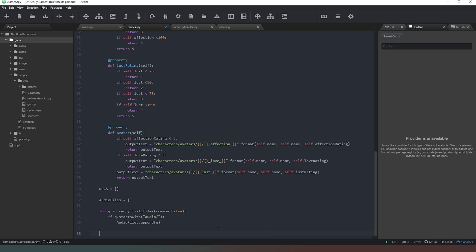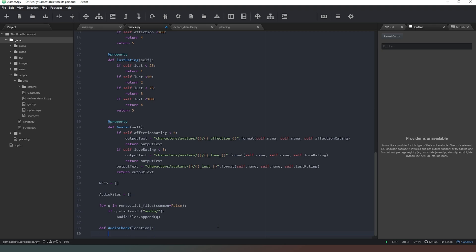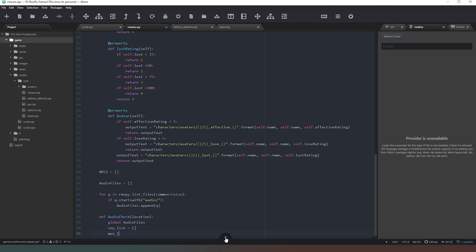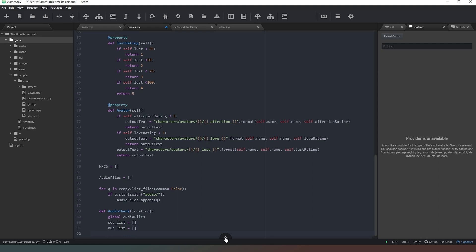Now we need to define our actual function: def audio_check, taking one parameter called 'location'. As the game loop goes around, every iteration it's going to run this check and feed in the player's location. We need to say 'global audio_files' to call the global version of that variable, because this list is not created within the scope of this function. We also need to create two local variables: 'sound_list' as an empty list, and 'muse_list' as an empty list.